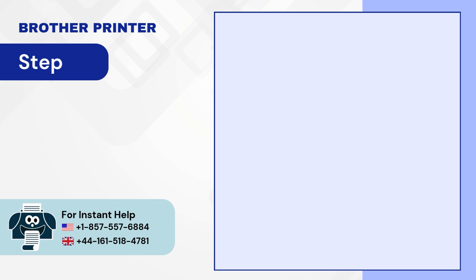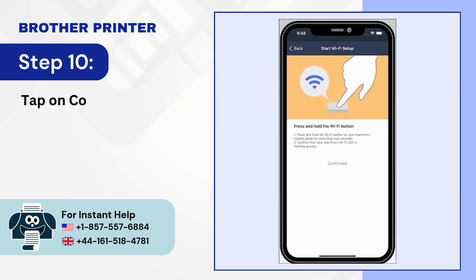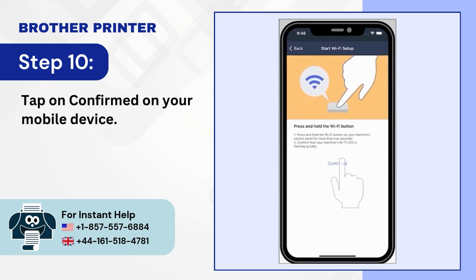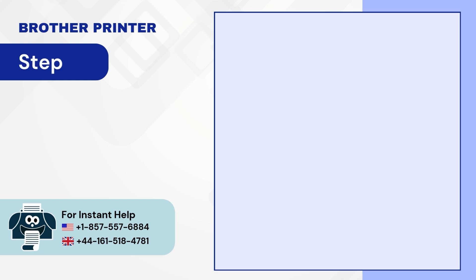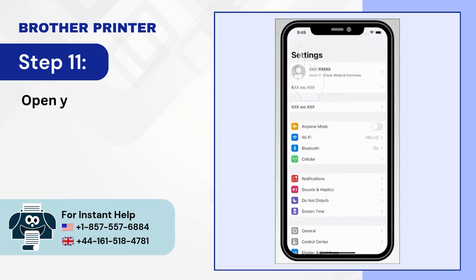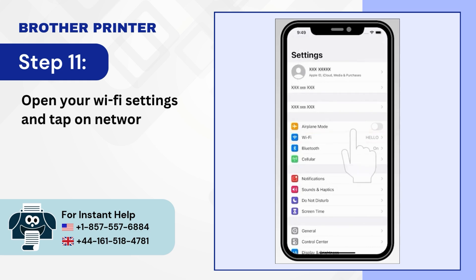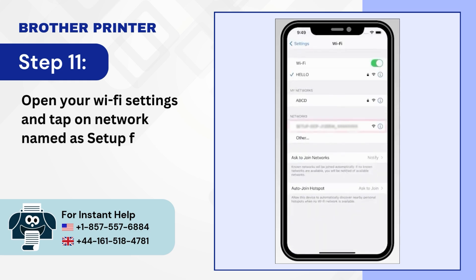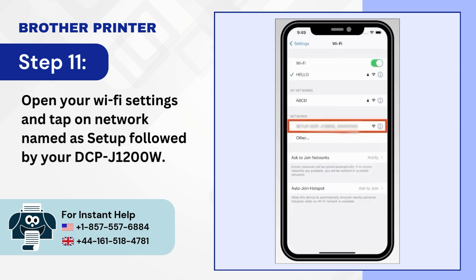Step 10: Tap on Confirmed on your mobile device. Step 11: Open your Wi-Fi settings and tap on Network Named as Setup followed by your DCP-J1200W.